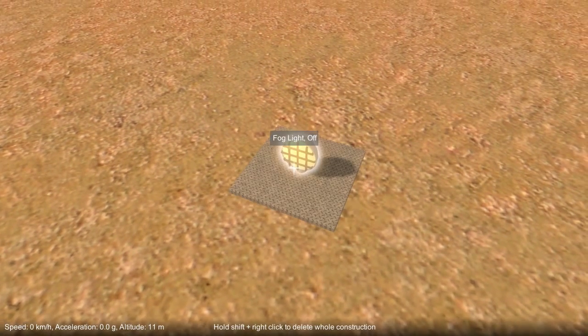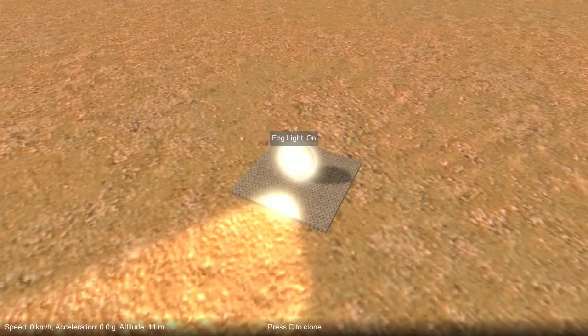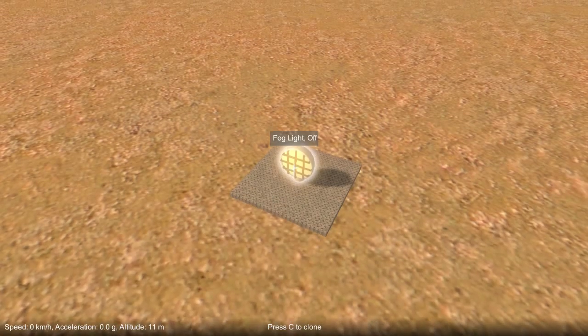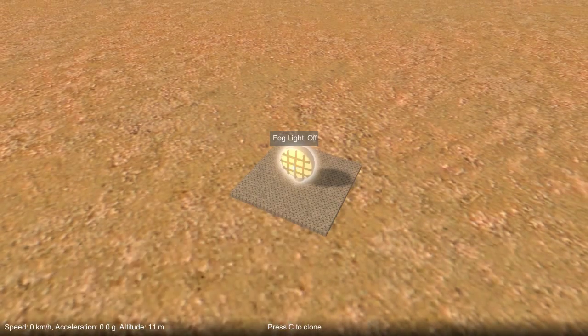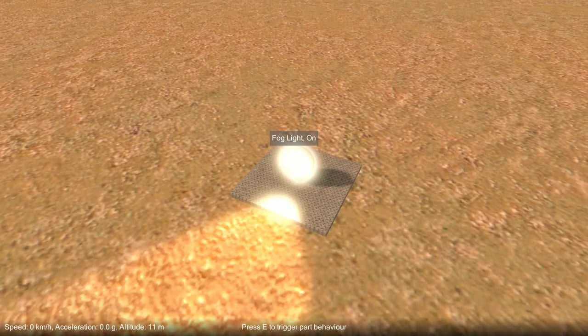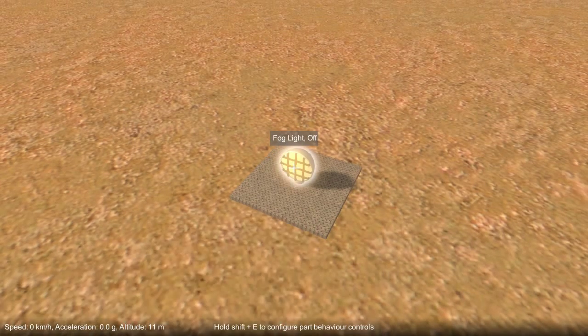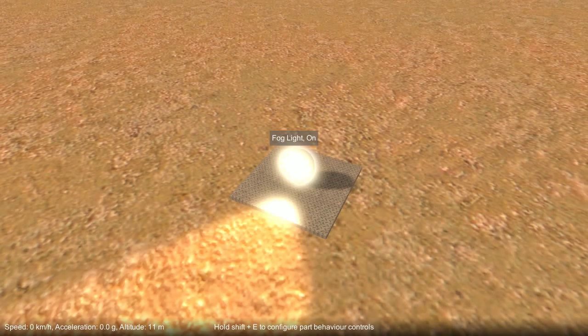Parts with behaviors can be activated by pressing E. So in the case with this light here, you can see it turns on and off. And next to the name of the part, it tells you the status of its behavior.